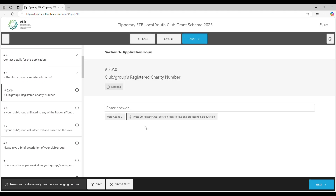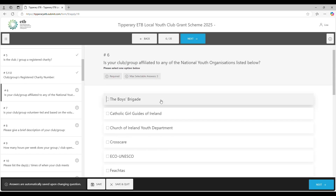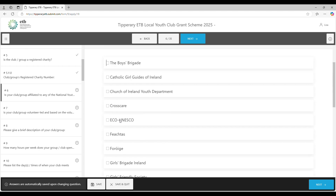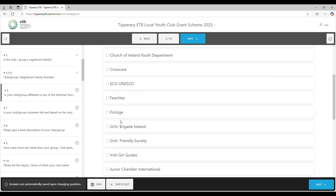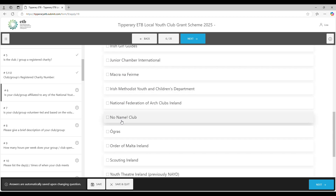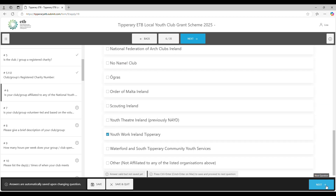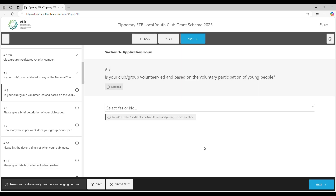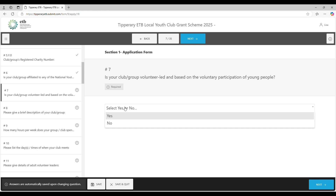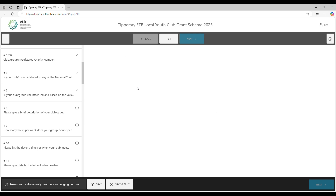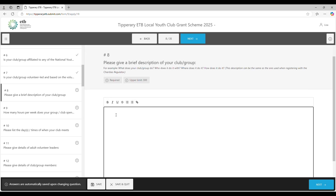Is your club a registered charity? Yes. Then question five asks for your charity number — you'll all have access to that. Is your club affiliated to any national youth organisations? There's quite a big list including Foróige, Scouts, and Guides — just pick the one you're associated with. Question seven: is your group volunteer led? Then please give a brief description of your group — what does your club do, who does it, where, and how.